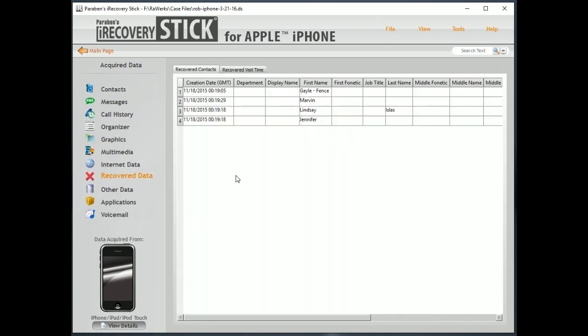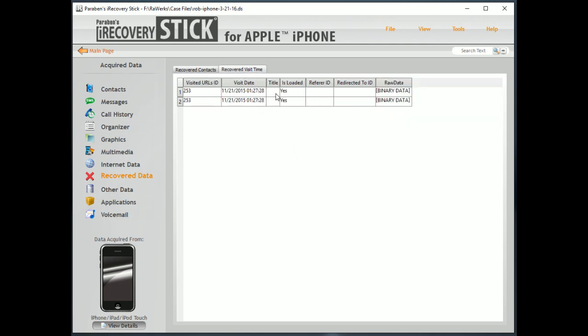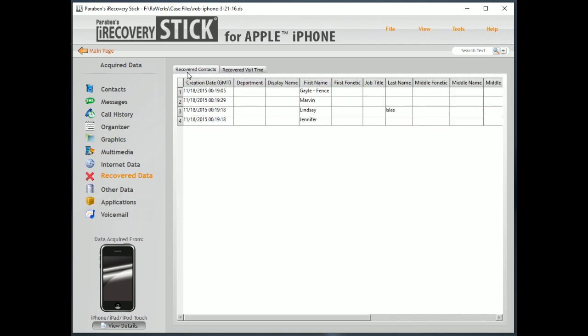Recovered data. Now, this device doesn't have a whole lot of recovered data. It was a newer device that wasn't used much before we did the recovery here. So, here we have some recovered contacts and some recovered visit times. Those are for FaceTime data. But, if we've done a lot of SMS, data recovery would have SMS up here. If we had other recoverable data, it would show up here.